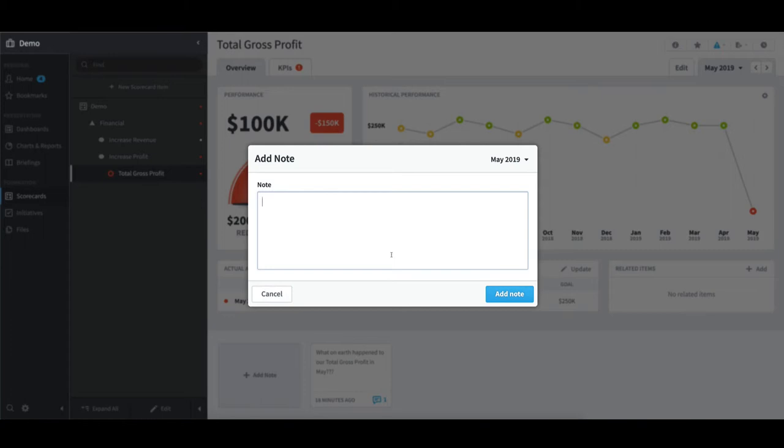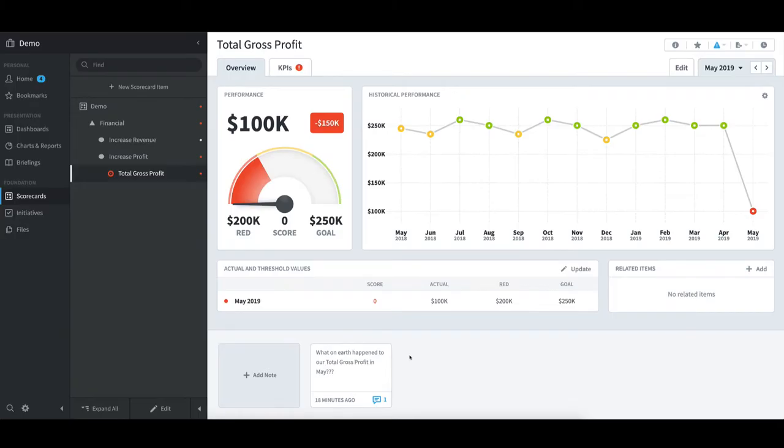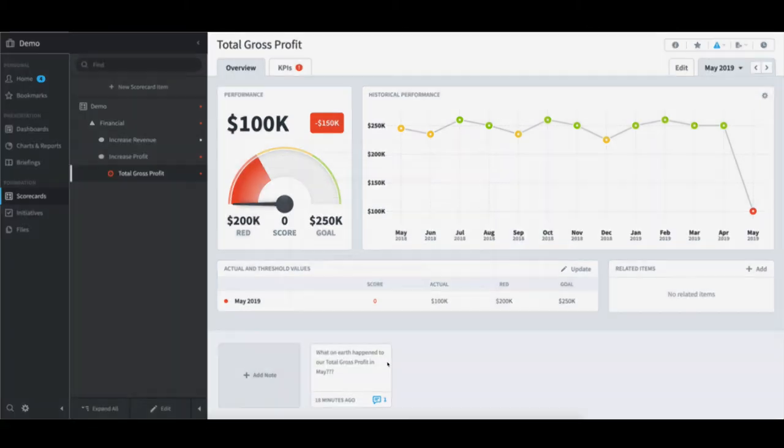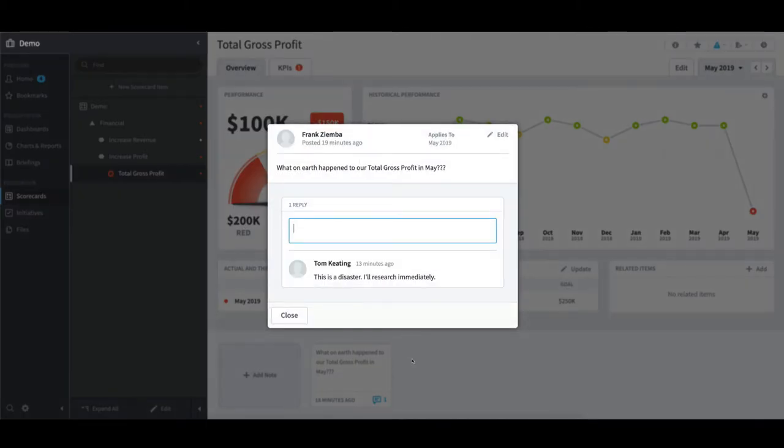In this case, I will select Cancel, since I have already commented on this issue. If I want to see that comment, I can click on it. I can see my initial comment up at the top and all the responses below that.